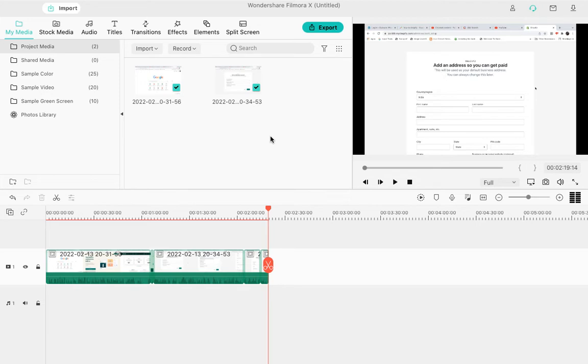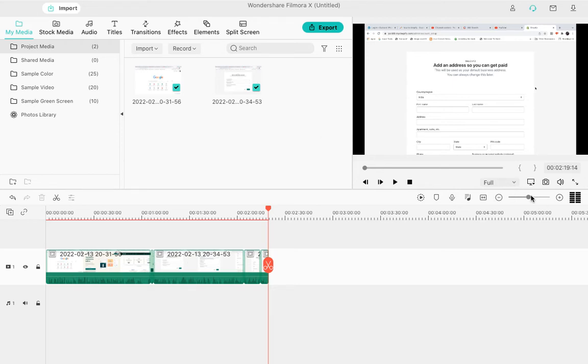To save it, you cannot directly save as an MP4 file - you need to export the video. You'll see an option called Export. If you're using a previous version, you'll also get an export option somewhere around here. Click on the Export option and you'll get many options. First, select the format from the left-hand side.